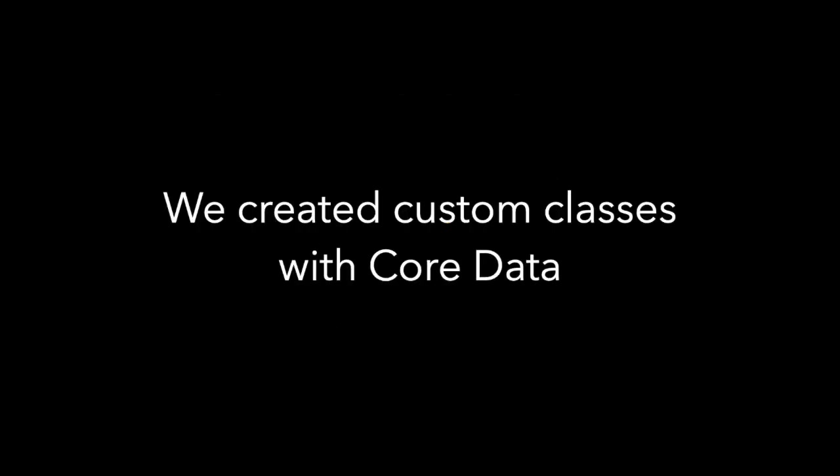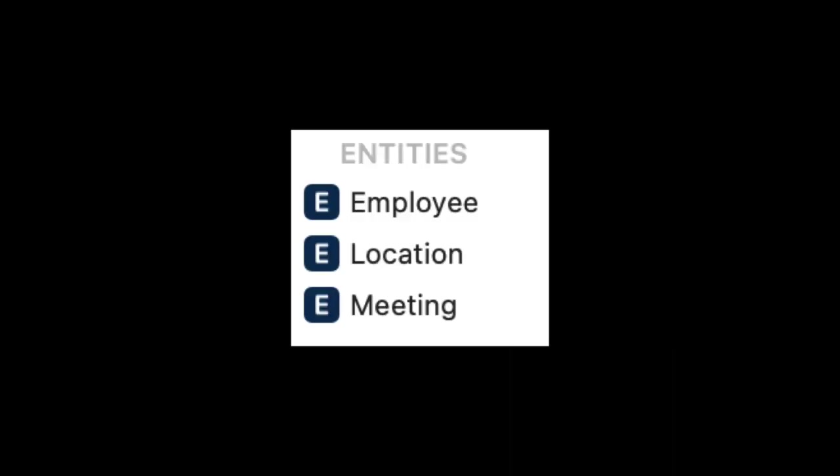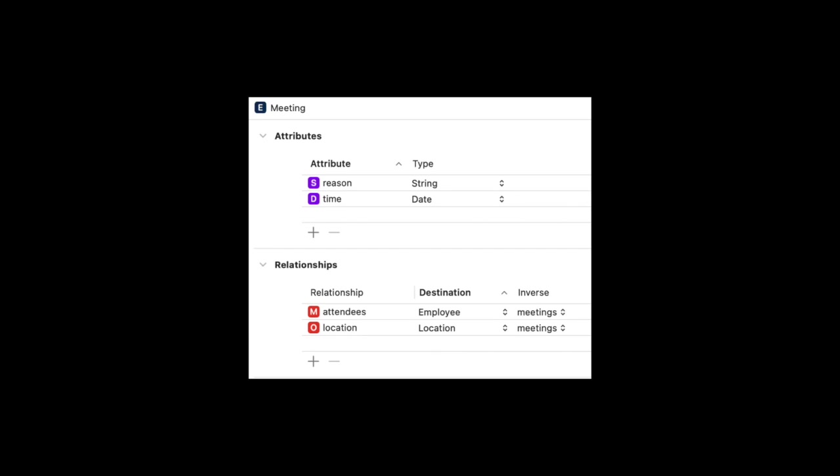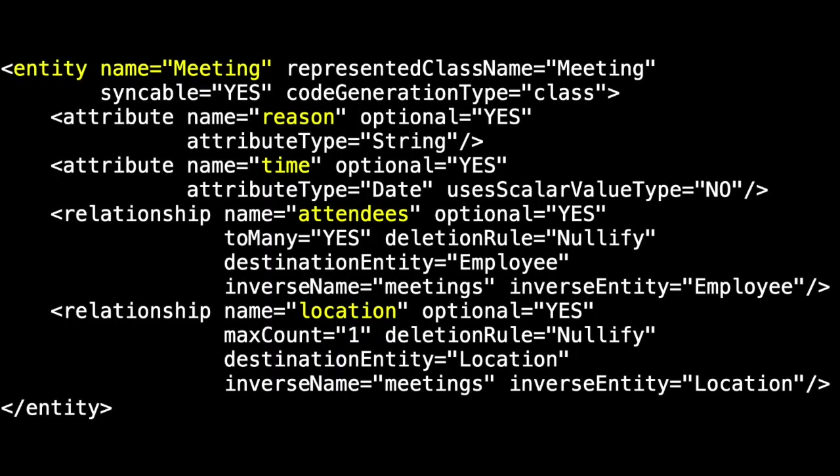We've been creating custom classes with Core Data. So we had these three entities: employee, location, and meeting. Meeting, for example, had the attributes reason and time, and the relationships attendees and location that pointed to the other entities. We saw that Core Data used XML to persist our model, and we created custom classes so that we could express our model in Swift.